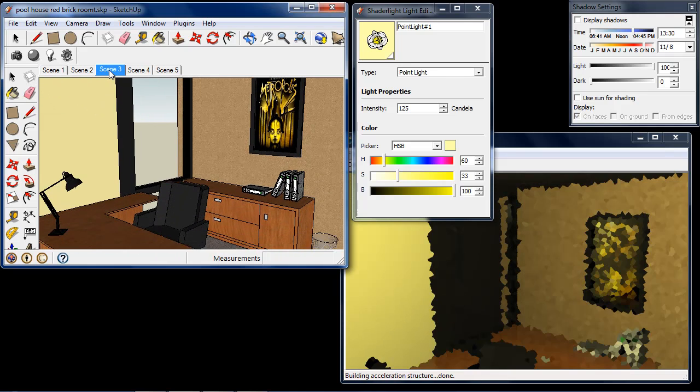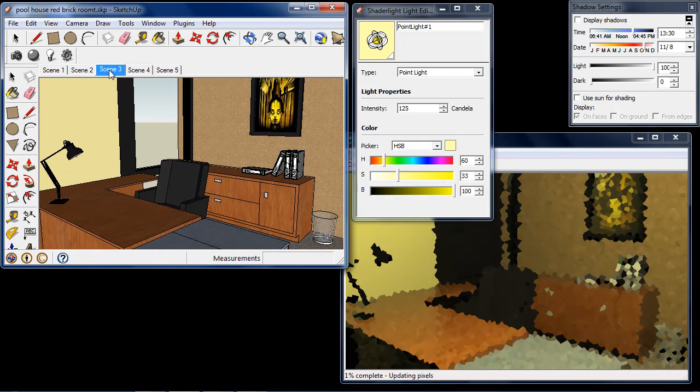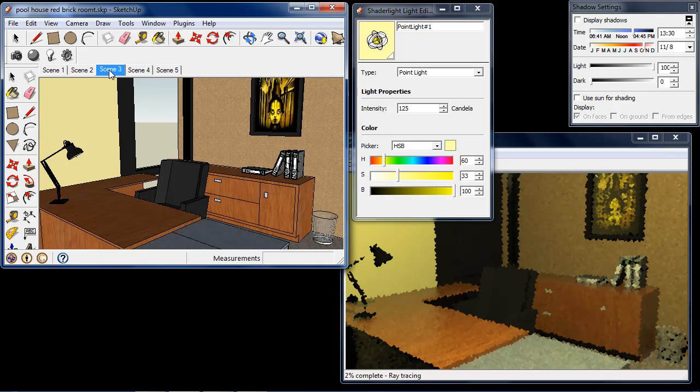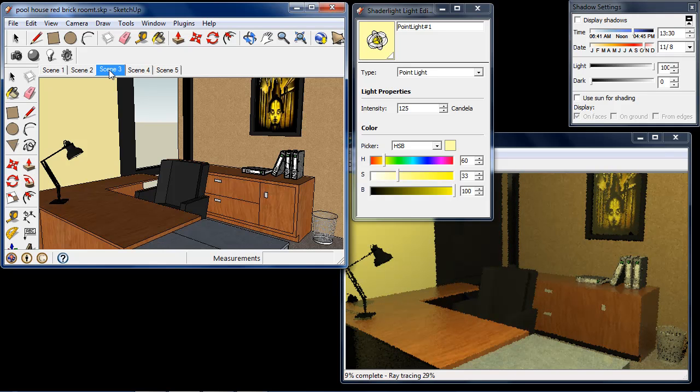So if I go back to where I was in this scene, we can now see we have this light in our scene that looks like we have a light bulb in this room.